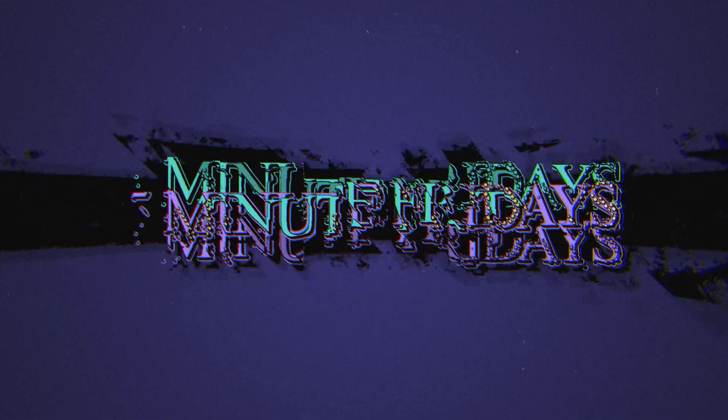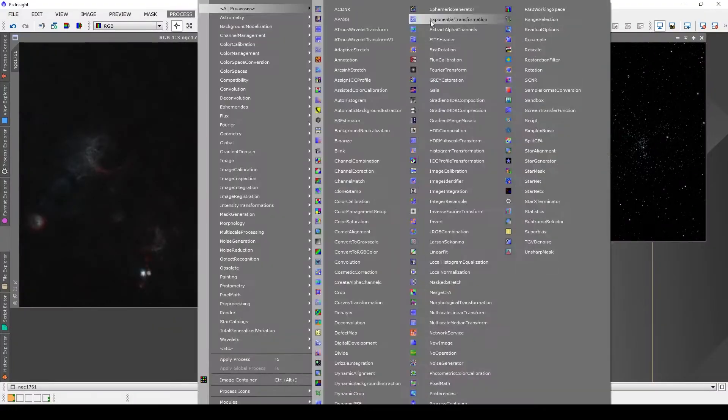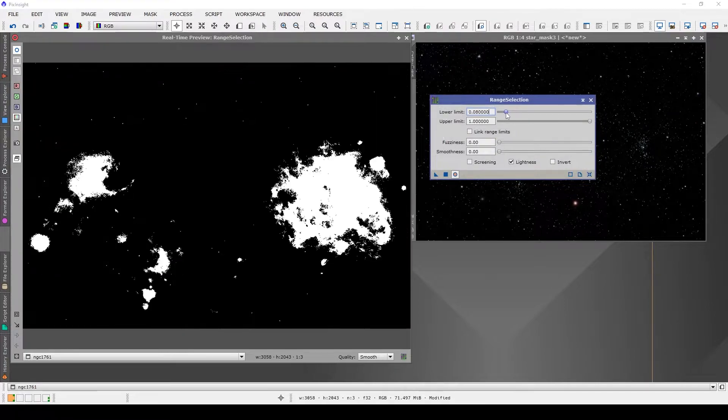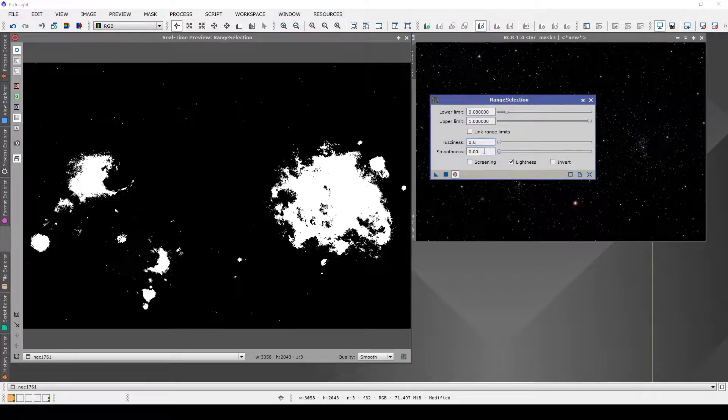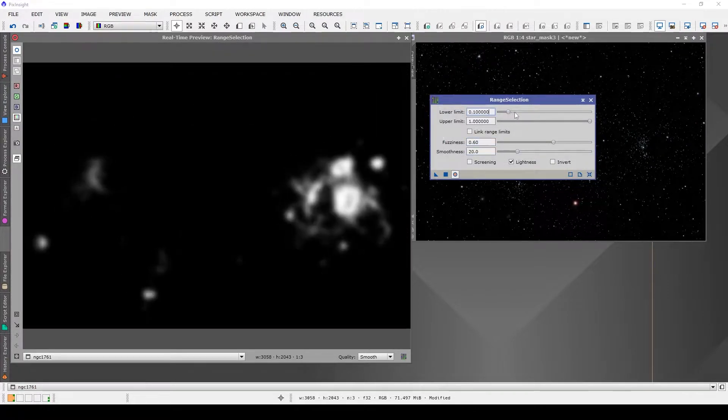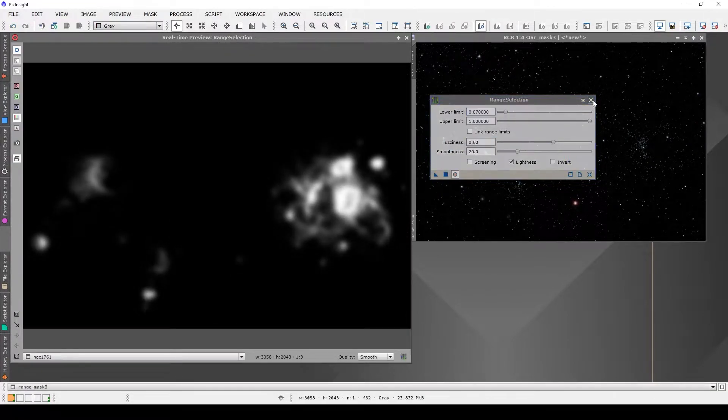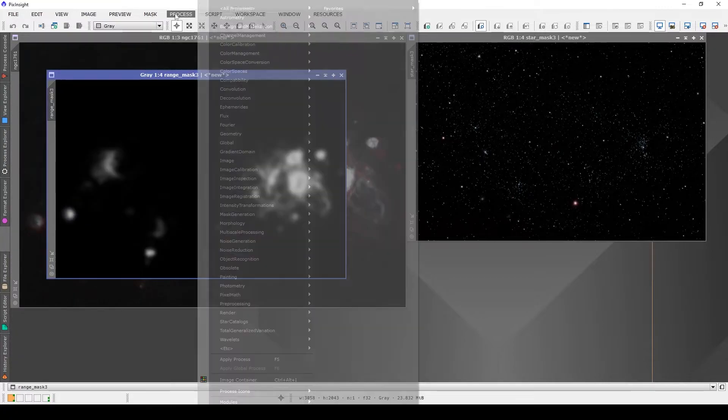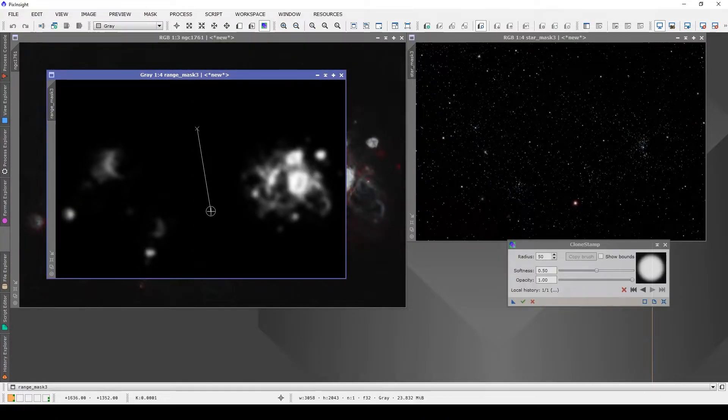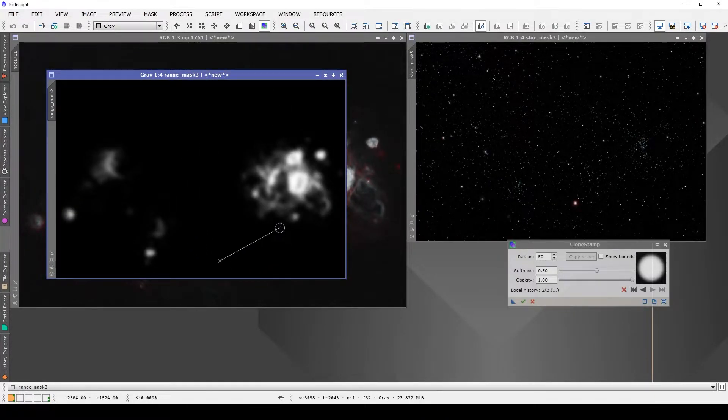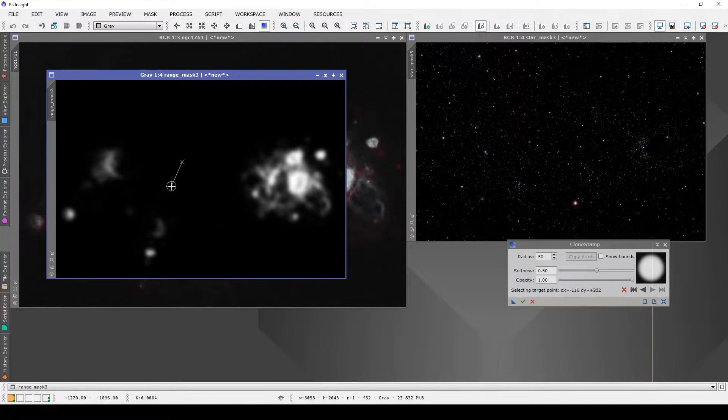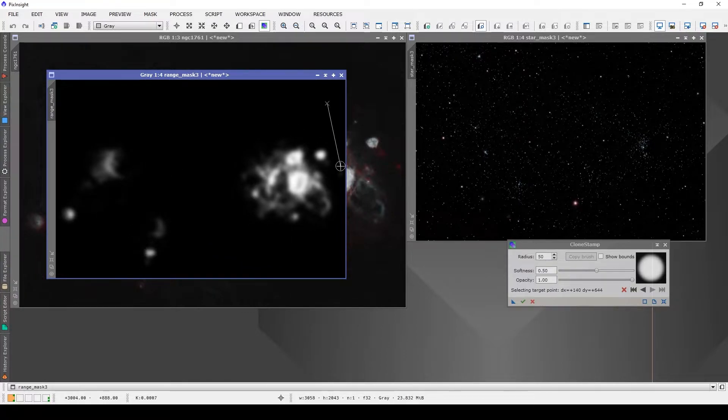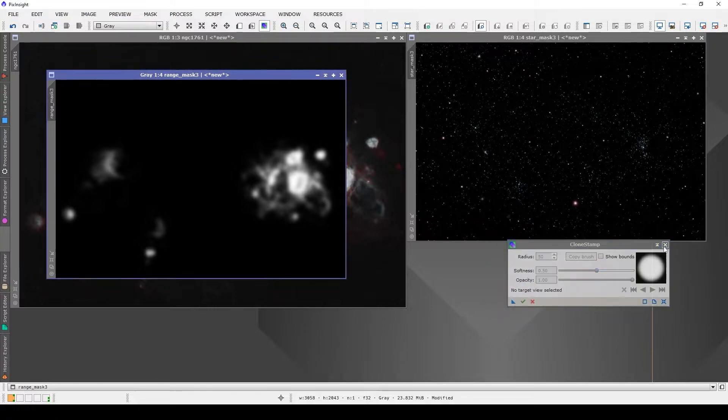Today we're going to be looking at the range mask process, which I tend to use on my starless images. That way I can isolate out the nebulosity without worrying about the stars, and I can work on boosting the nebulosity, sharpening the nebula, working on the saturation without affecting the stars in any way, shape, or form.